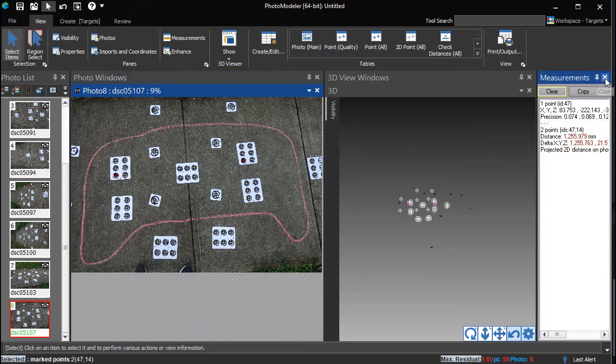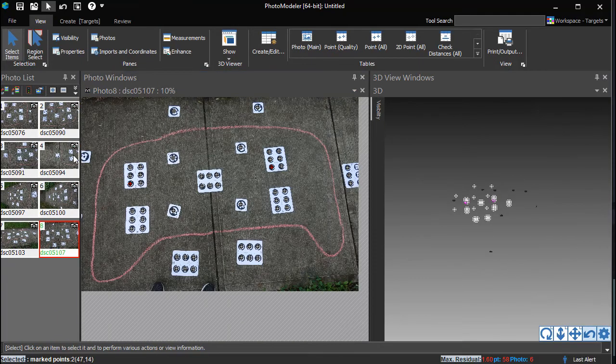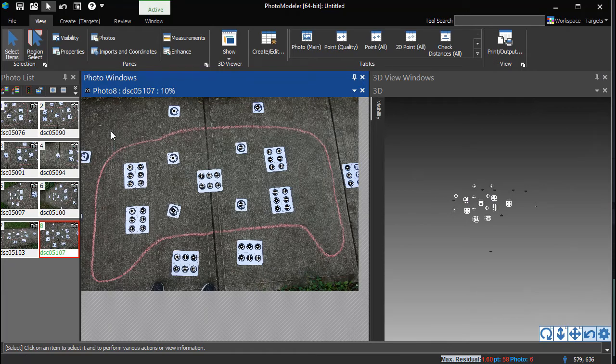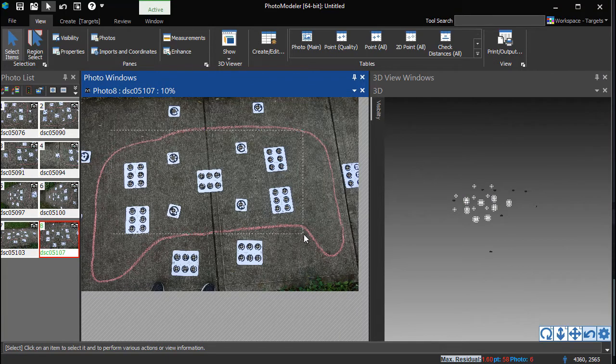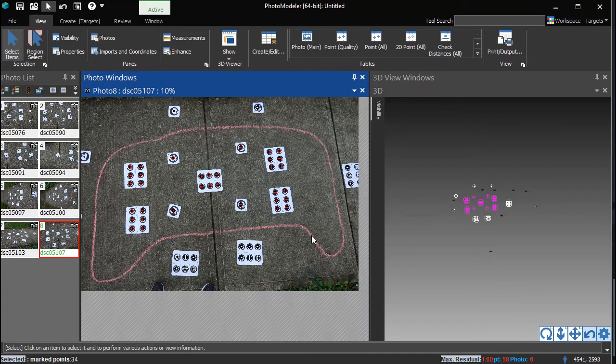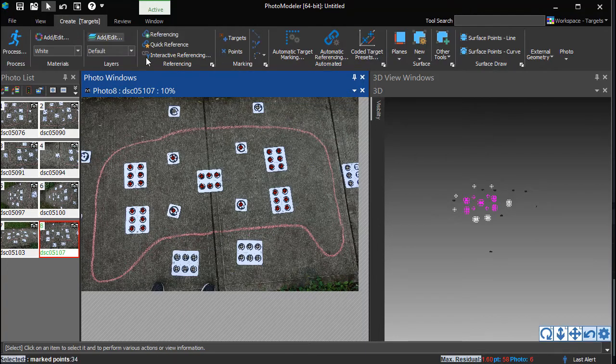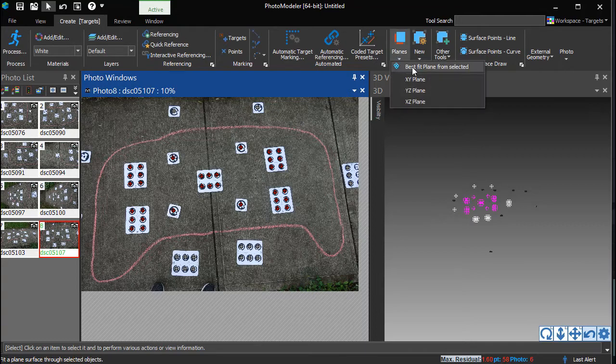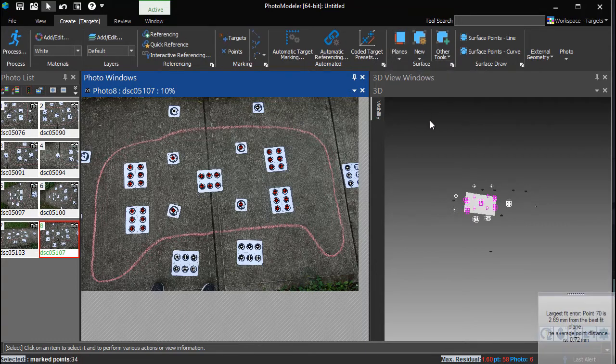This solution can now be used to define the plane of the outline. Select the points on the plane of the panel. This can be done in Select or Region Select mode, on a photo, or in a 3D view. With the point selected, choose Best Fit Plane from Selected. The resulting 3D plane can be seen in the 3D view.